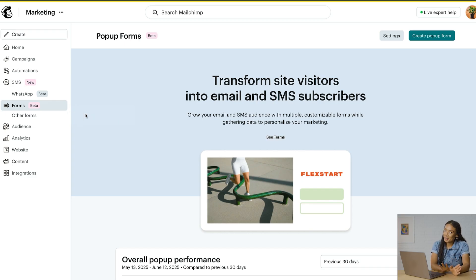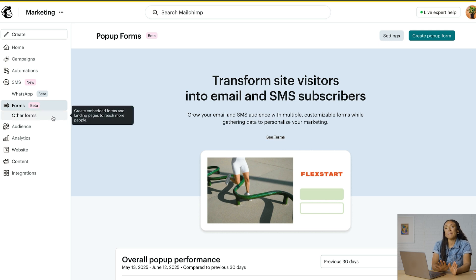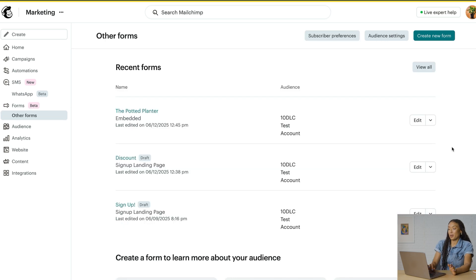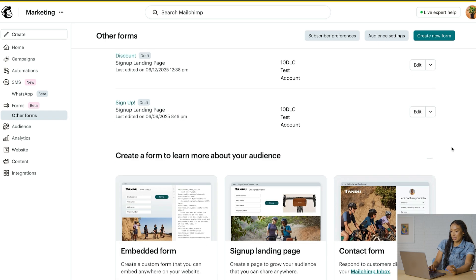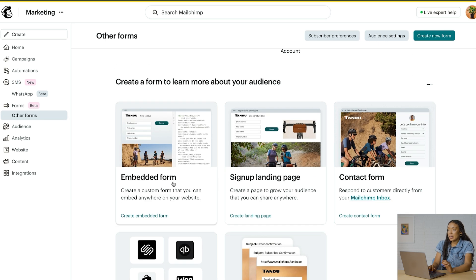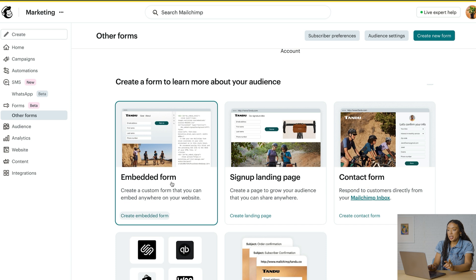Now we'll move on to other forms and select Embedded Form. These are the HTML forms Mailchimp can create for you, and you can paste the code directly into your website. If you built a site outside of Mailchimp, this could be a good form for you to use.